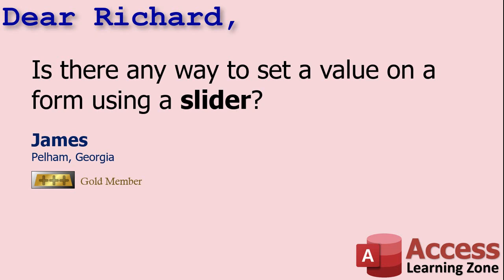Today's question comes from James in Pelham, Florida, one of my gold members. This question was actually posted in the forums on my website. James wants to know if there's any way to set a value on a form using a slider. Well, yeah, you can. Let me show you how.